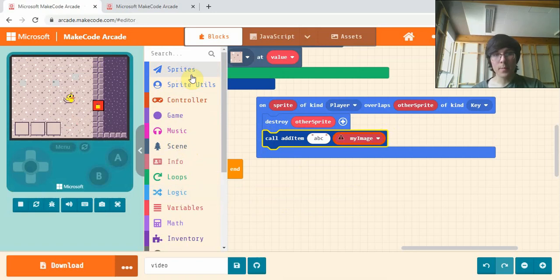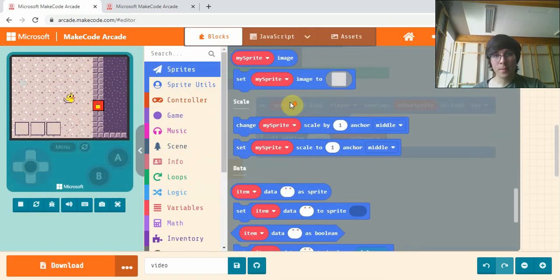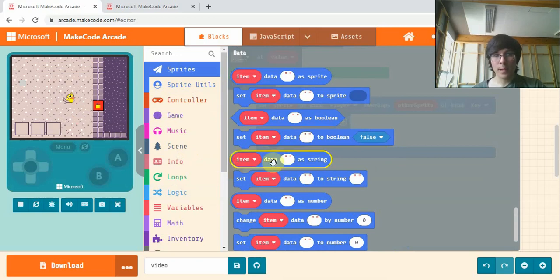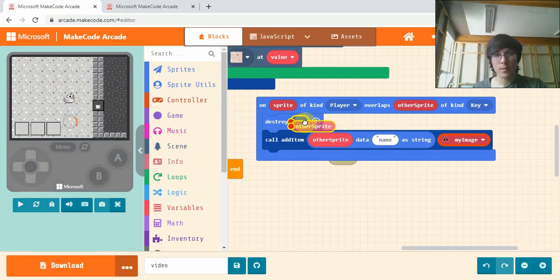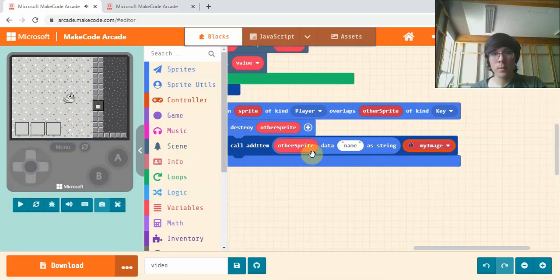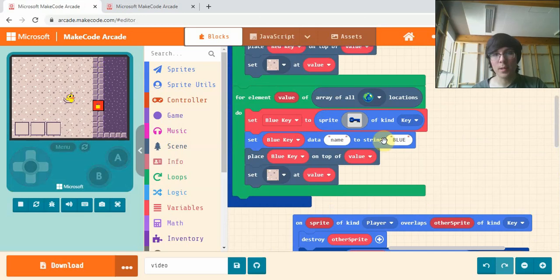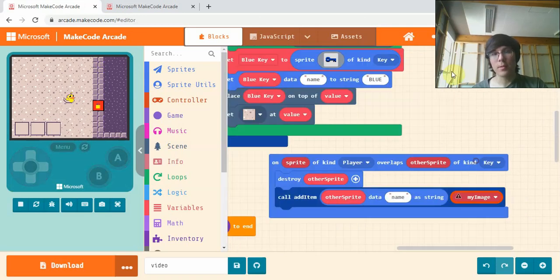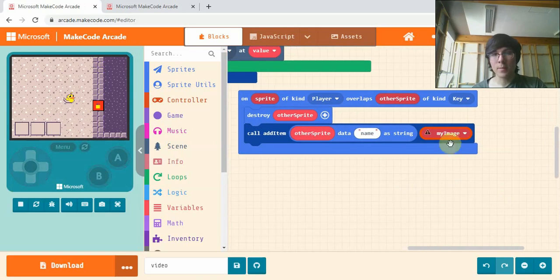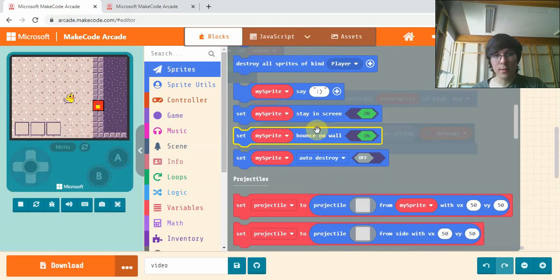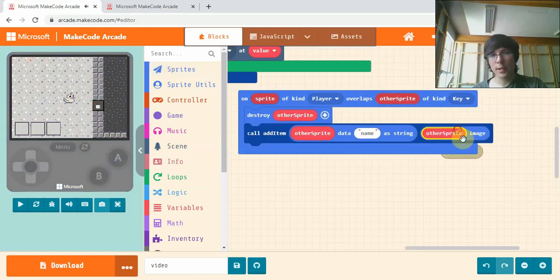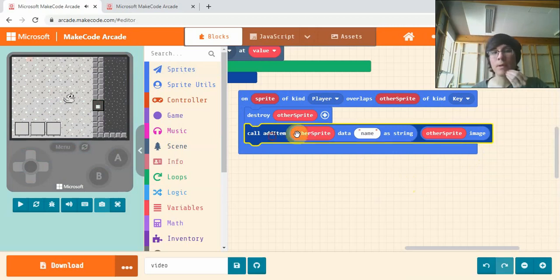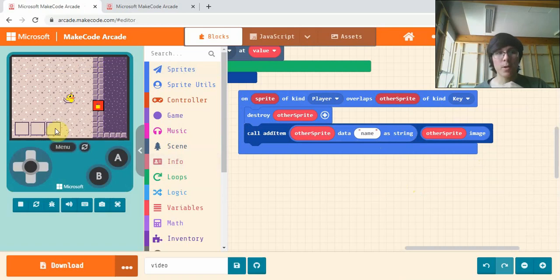The name will be - if we go down and find item data as string - will be other sprite data name as string. This is going to get the name of the sprite we touched, so that's what we set up here - this one to blue, this one to red. Then for the image we'll get the sprite image and drag other sprite in there. It's going to add the name and image of the other sprite to our hotbar.